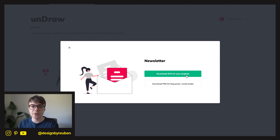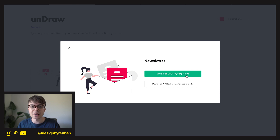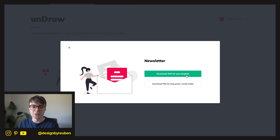This is perfect if you're trying to spice up your emails or your website and make it look more professional or tech-based. The website is undraw.co.